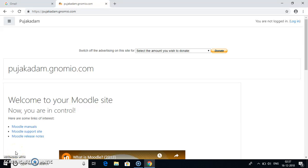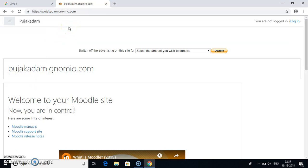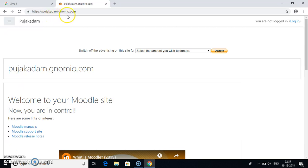Hello everyone, my name is Pooja Kadam and I am working as assistant professor in Vidyavardini College of Engineering, Vasai. Today I will be showing you how to access the courses on Moodle website. Now this is my own Moodle website on Gnomio.com. It states PoojaKadam.Gnomio.com. So go to this link and you will get to see this kind of page.